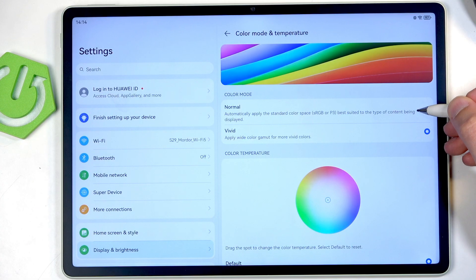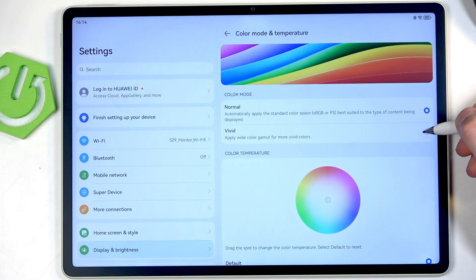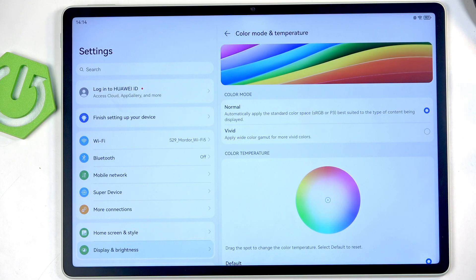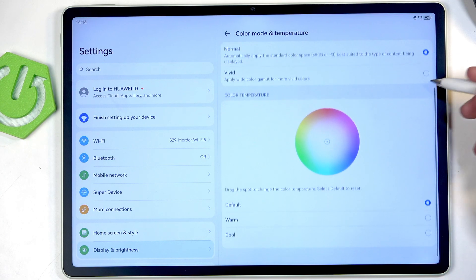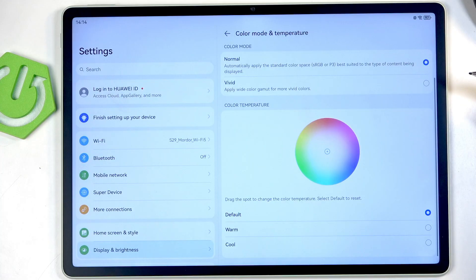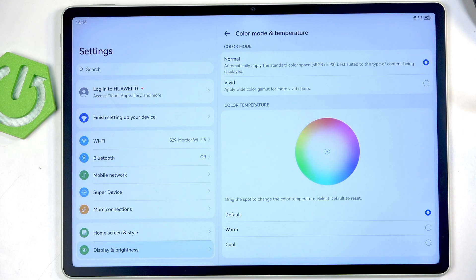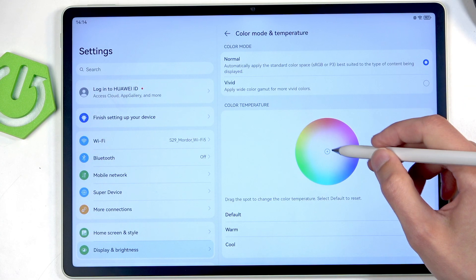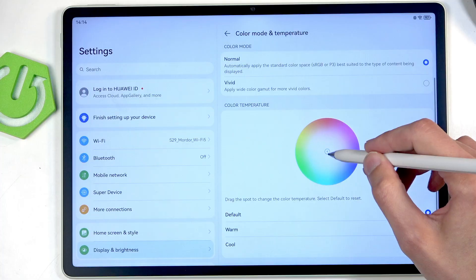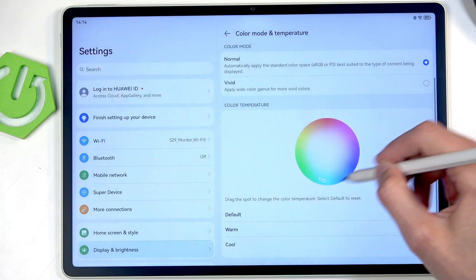You can see massive changes in the red color specifically, other ones not so much, maybe a little bit of yellow one but the red one is the primary change. Below that we also have the color temperature so you can select it to be warm, cold, or just change it up yourself. I'm going to keep it at default.